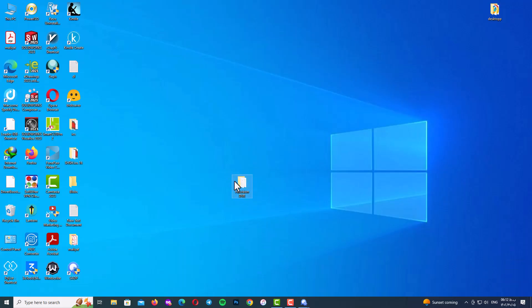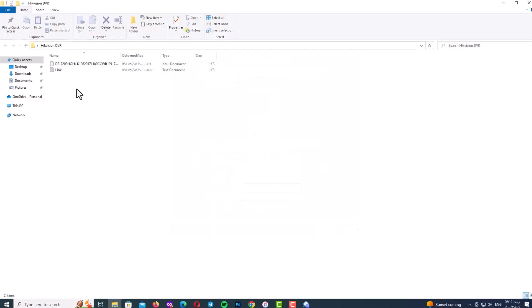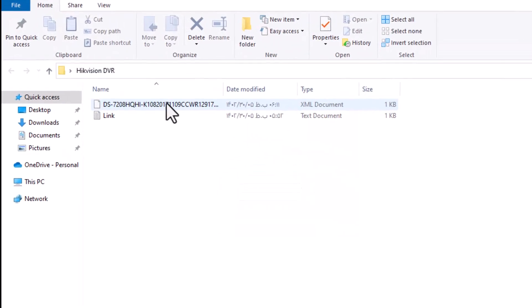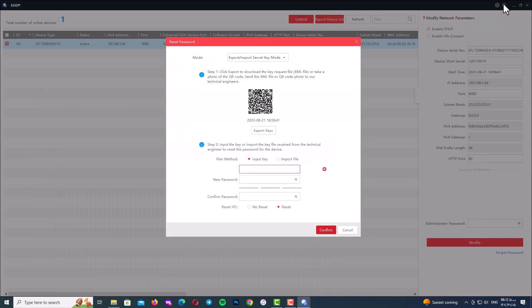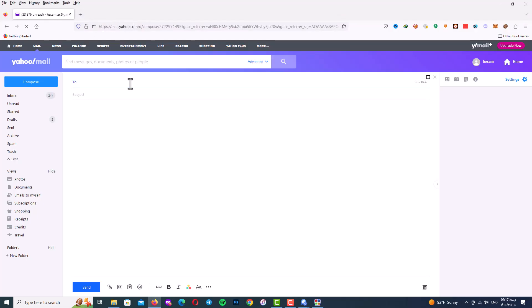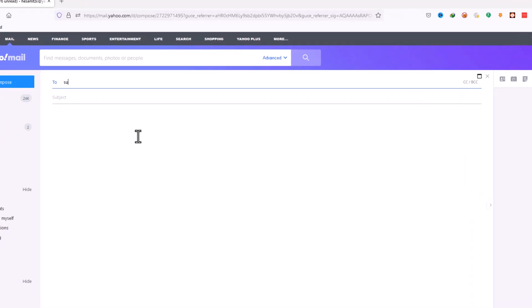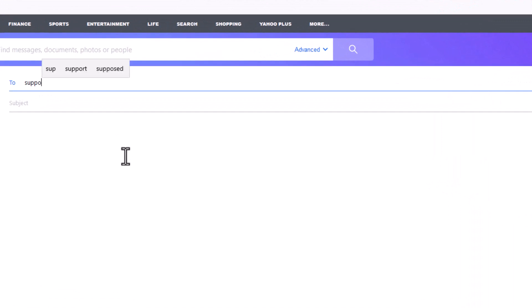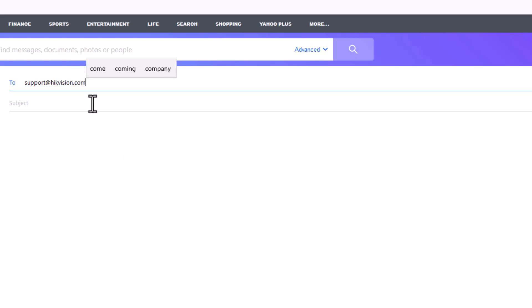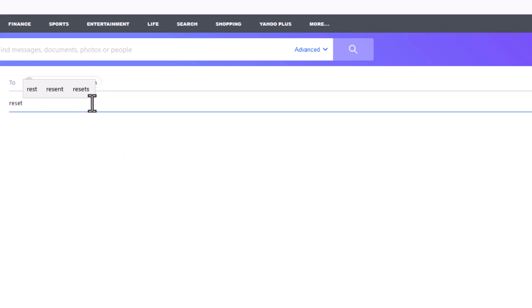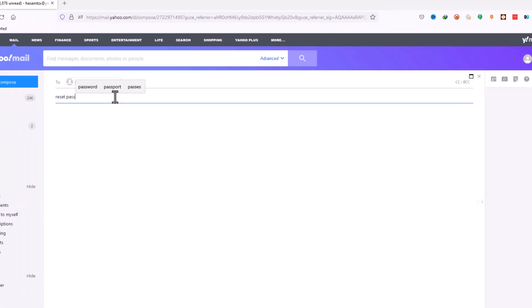When you go to your file location, you must see your DVR with XML format. After that open up a browser and go to your email box and we must send our DVR file, which is XML file to Hikvision support email. Of course, I will mention the support email in description and here you can see the email address. In subject type reset password.